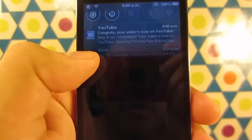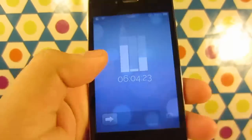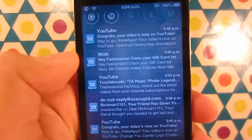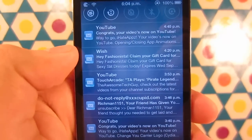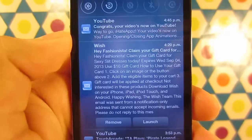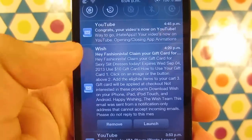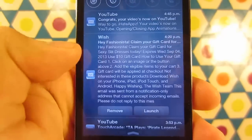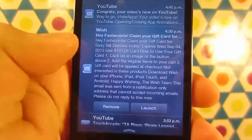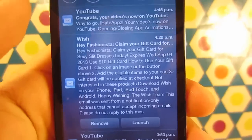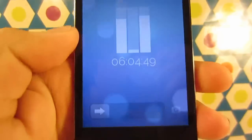When you want to look at a notification, you have the option to slide it, which will open that notification in its application. If you tap on it, you can read the whole notification. You also have the ability to remove or launch the application once you're done reading it — just hit Launch and it will open. That's pretty cool.